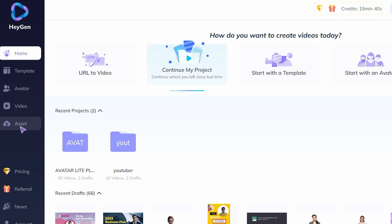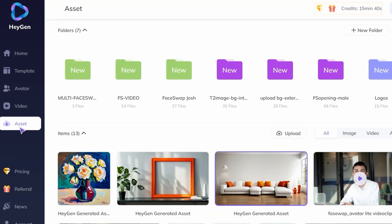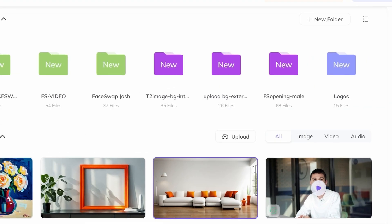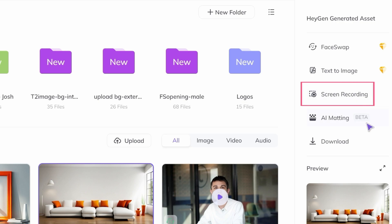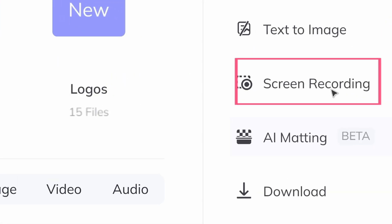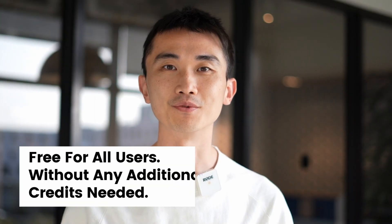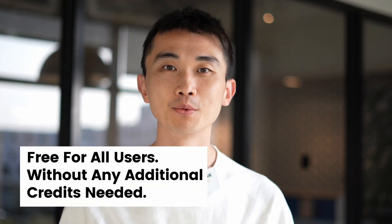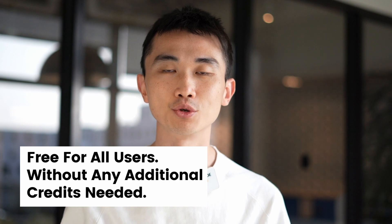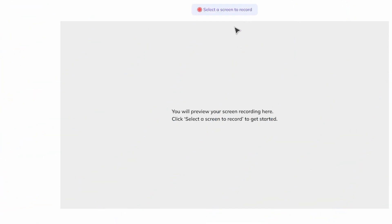First let's explore HeyGen's screen recording feature in detail. Click Asset, then click Screen Recording on the far right. This feature is free for all users without any additional credits needed. After clicking, you'll be taken to a dedicated recording page.